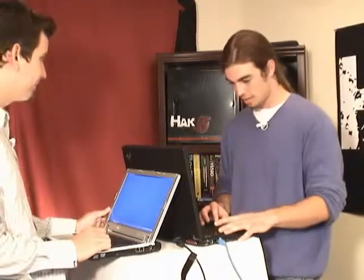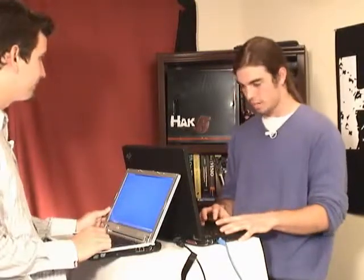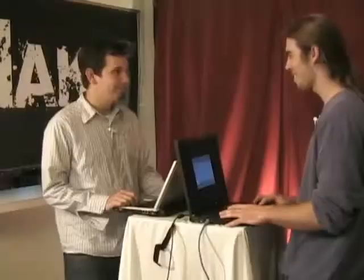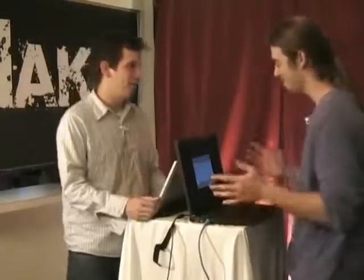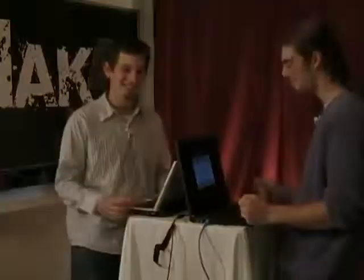Now that we've demonstrated it on our network, do you want to go try it out on somebody else's? You want to hit up the campus or the coffee shop? Sounds good to me. All right, let's go.